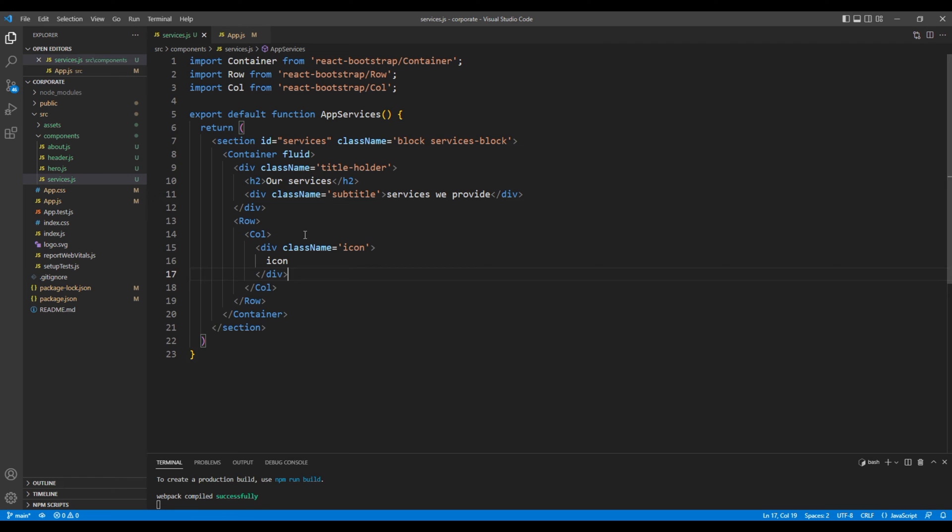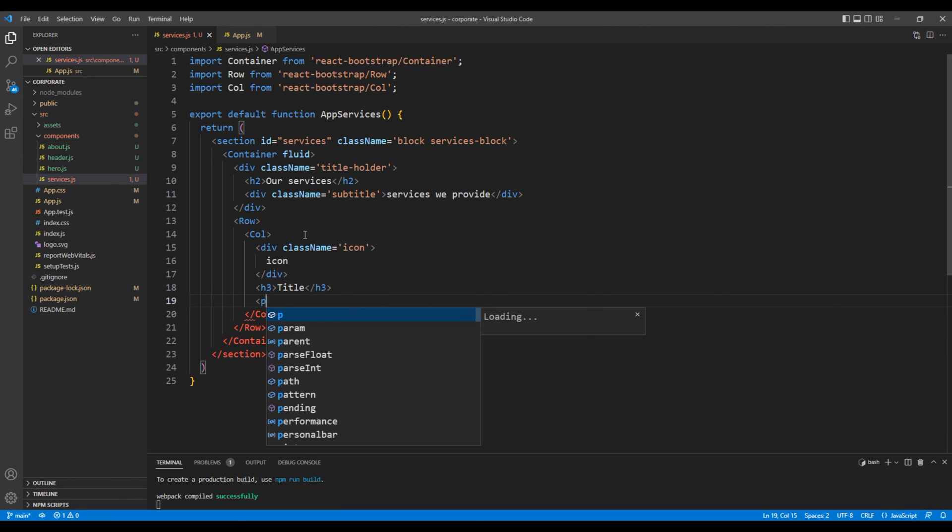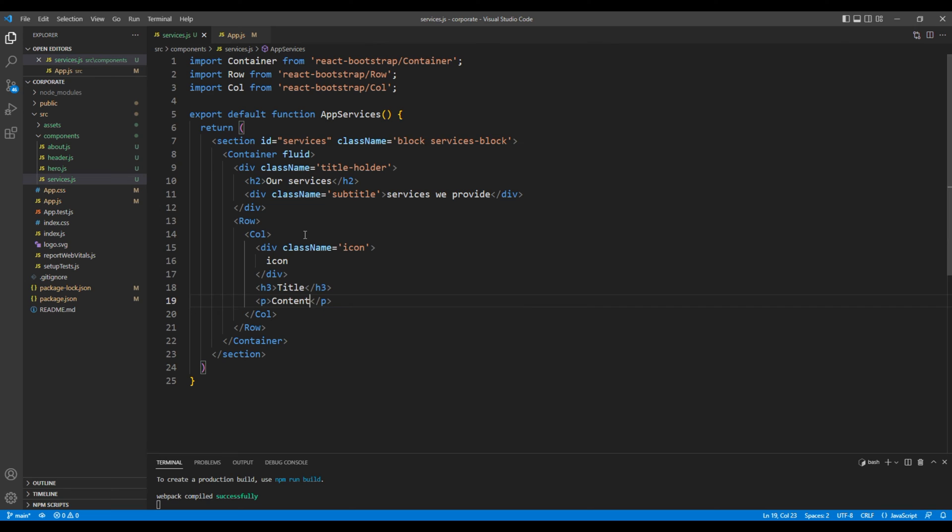For the title let's use the h3 tag and for the description let's use the p tag. Since our content has got three columns we will be using sm with a grid value of 4.